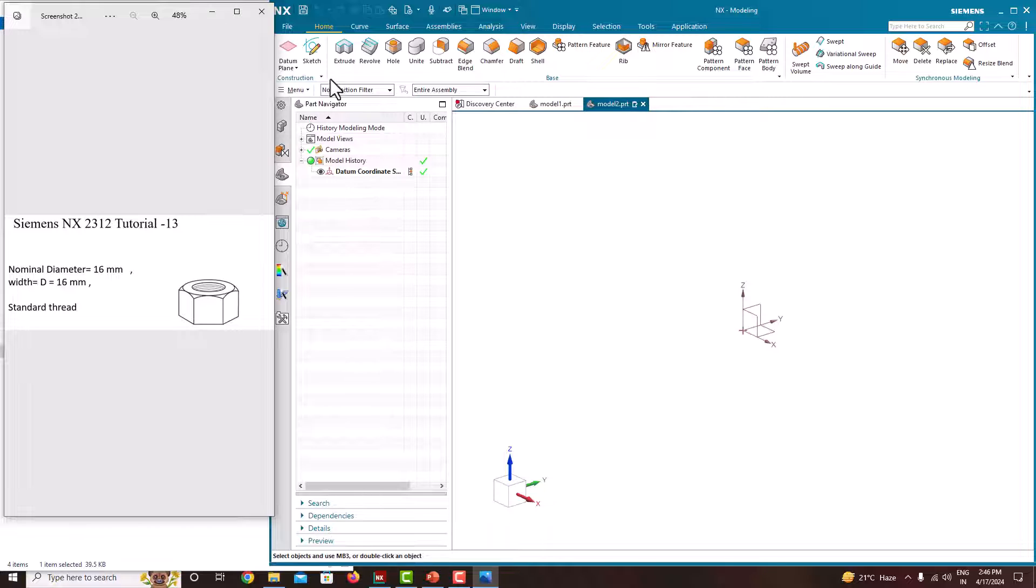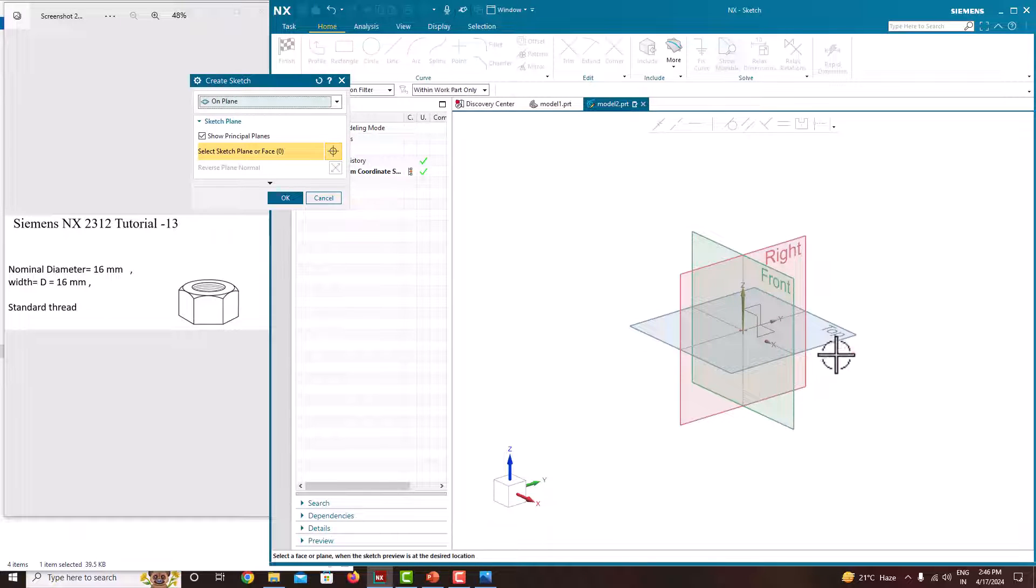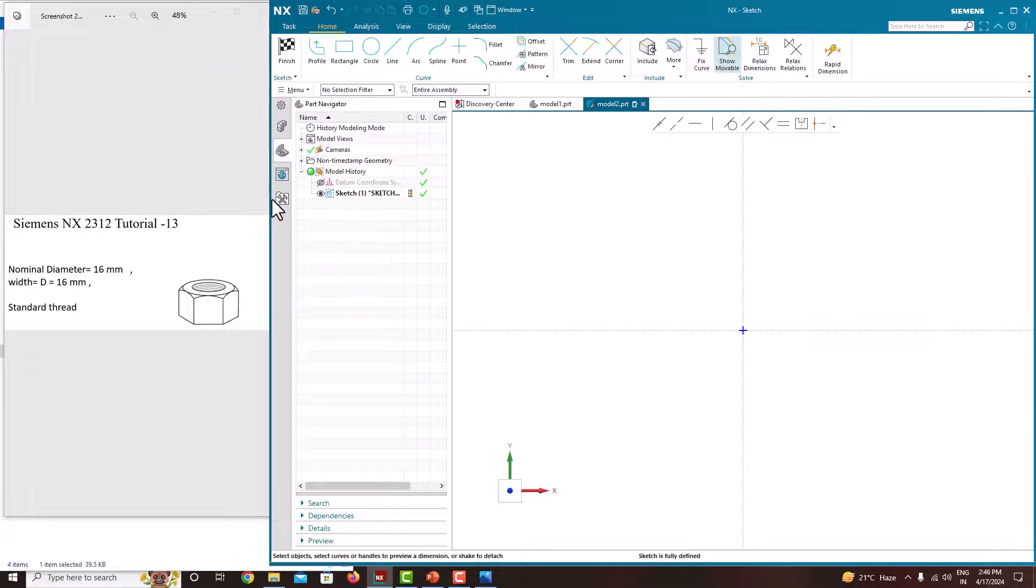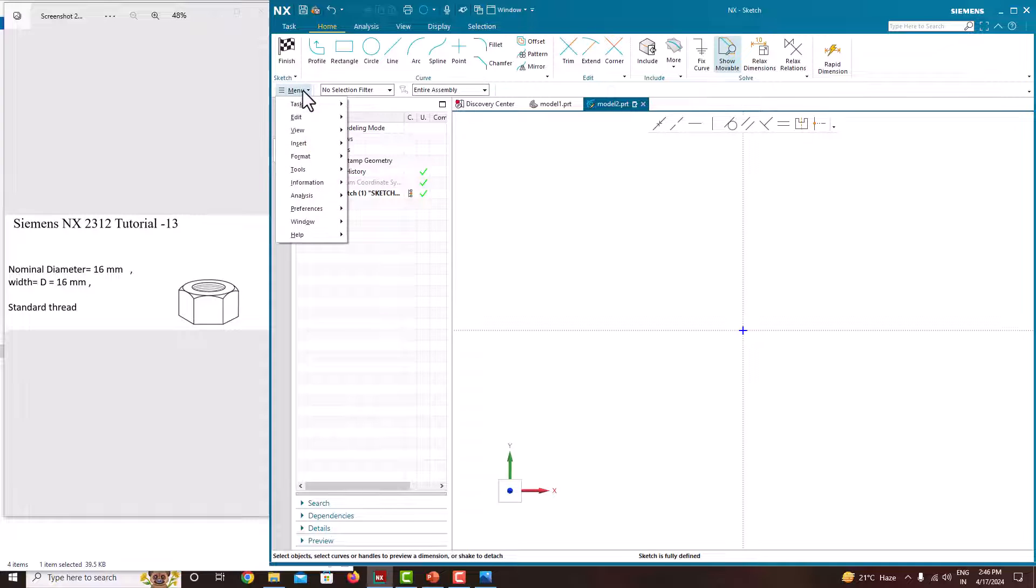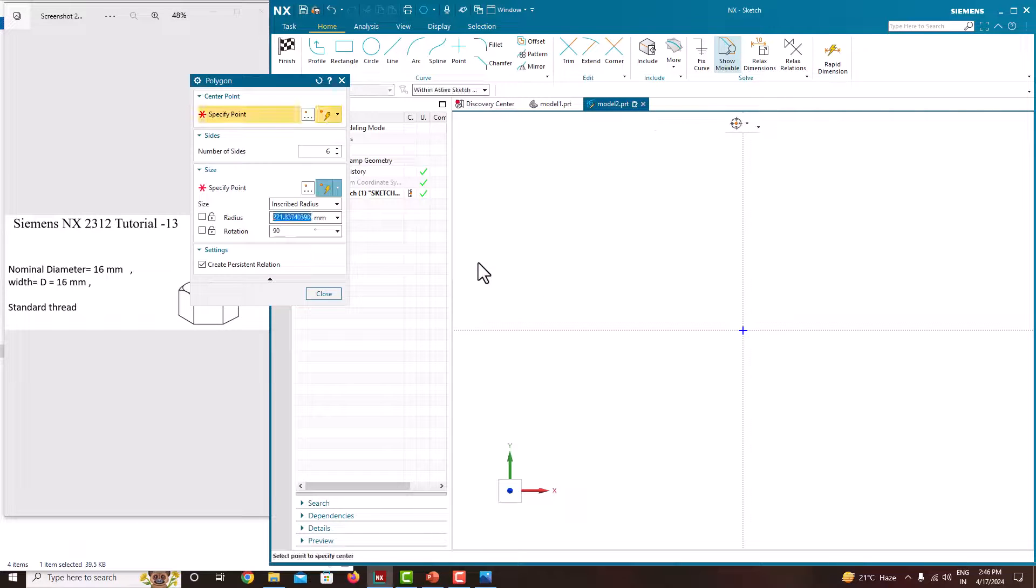For that, go to sketch, select plane, I'm taking the top plane. Instead of creating the hexagon manually, we have polygons. Go to menu, insert, curve. Here you can see there is an option called polygon. Just choose this polygon.